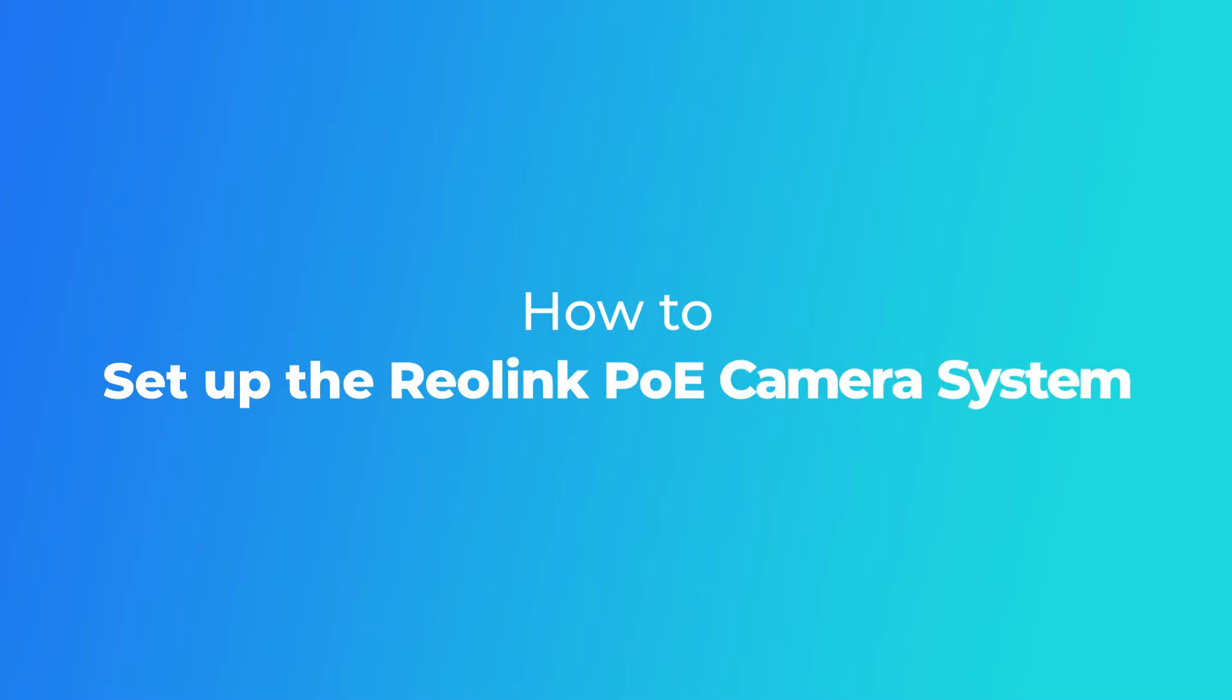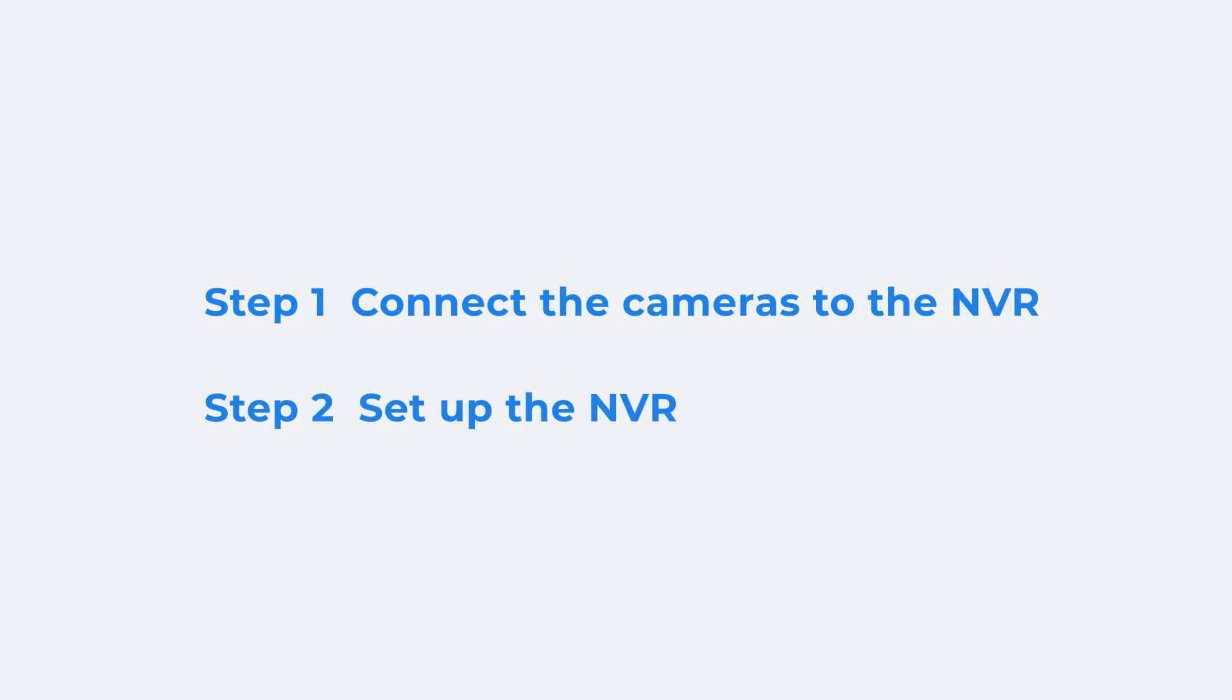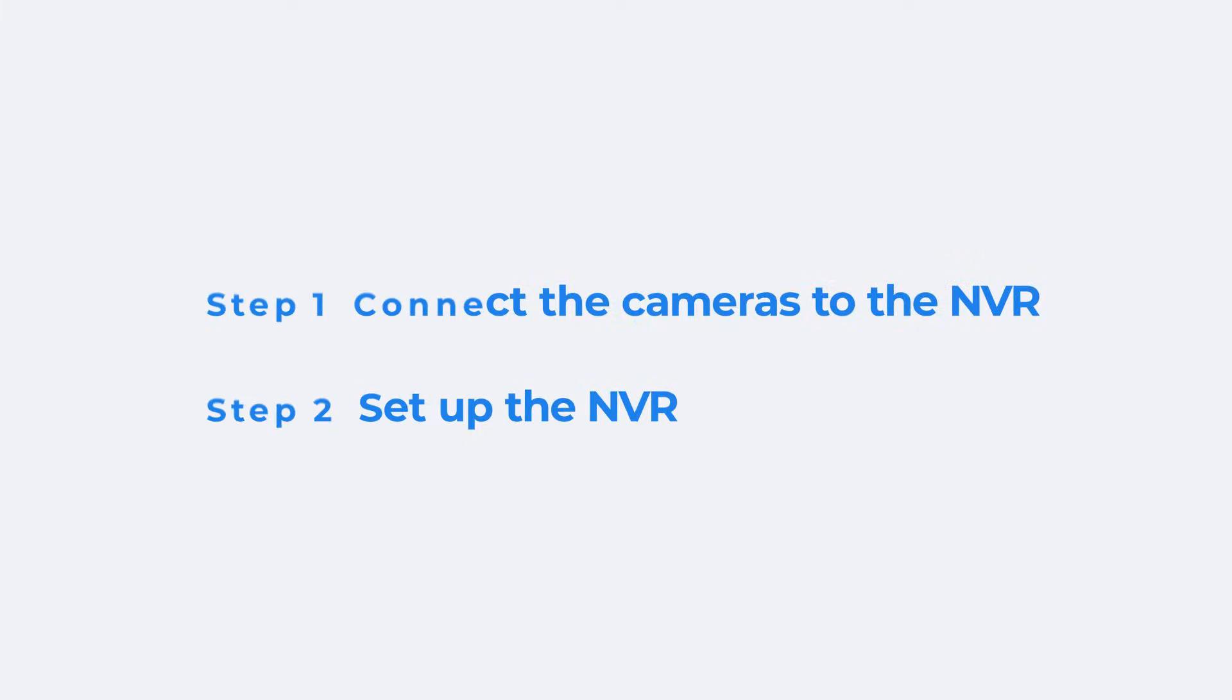In this video, we'll show you how to initially set up your Reolink camera system. You don't need to set up the cameras one by one, just connect the cameras to the NVR and set up the NVR.